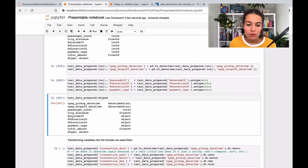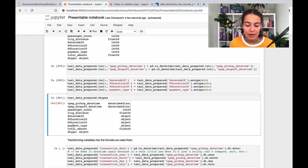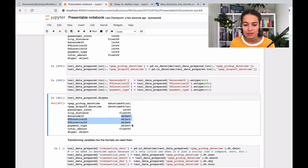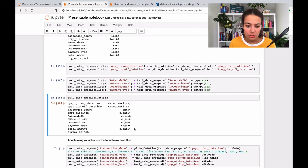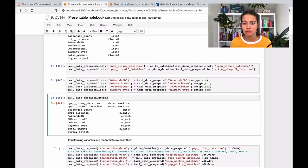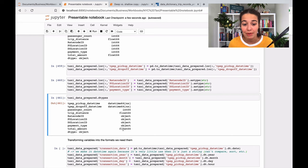Rate code, pickup location ID, dropoff location ID, and payment type are now strings, but it says here as objects - that's how it is written. And total amount is a fractional number, so it's float. So that makes sense.